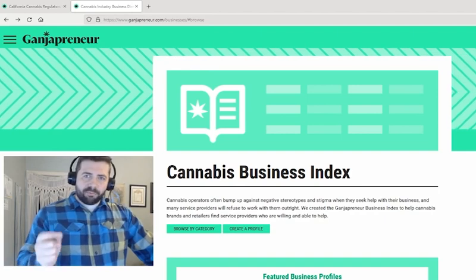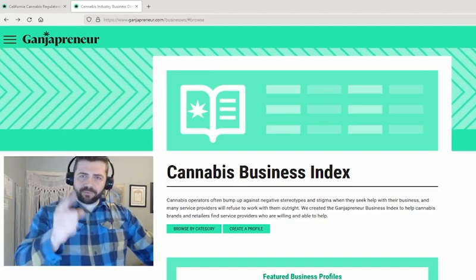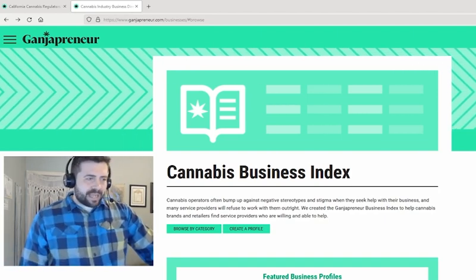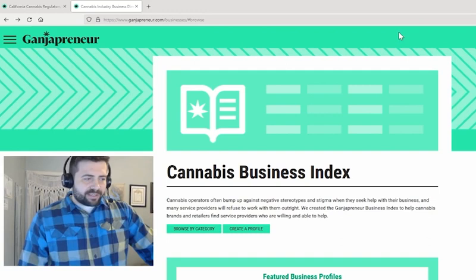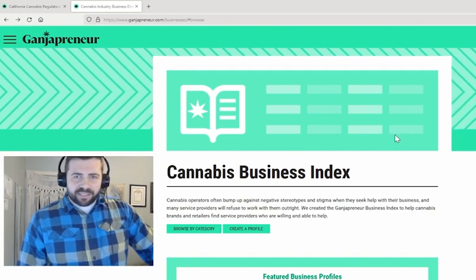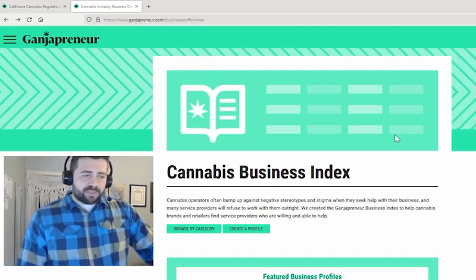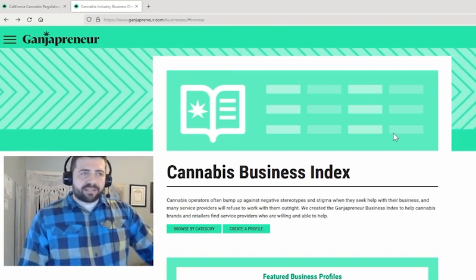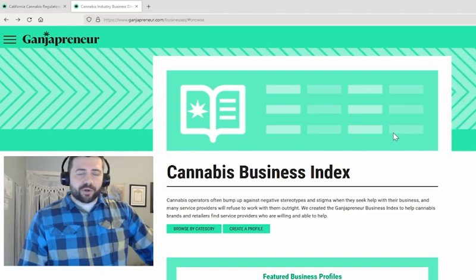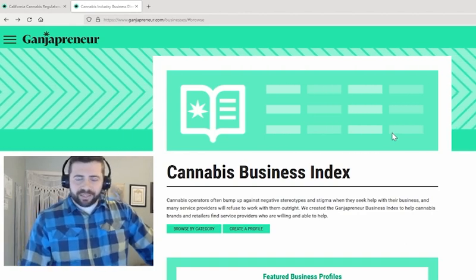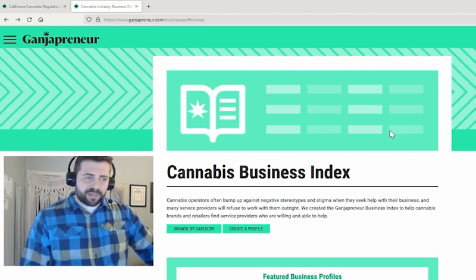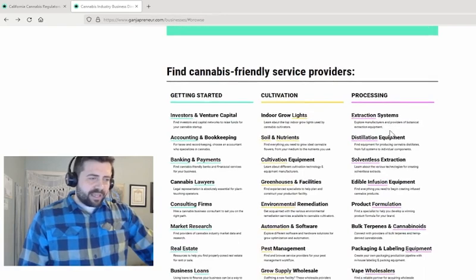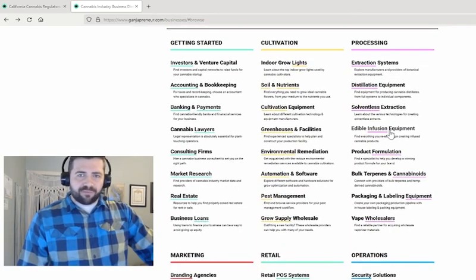I'll show you what I mean. As you can see, I'm on the Cannabis Business Index homepage. The Cannabis Business Index is a place where brands and retailers can go to find service providers who are willing and able to help them. As you can see, we have a category for pretty much everything imaginable.